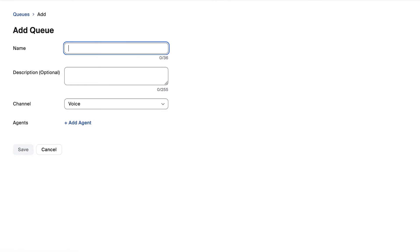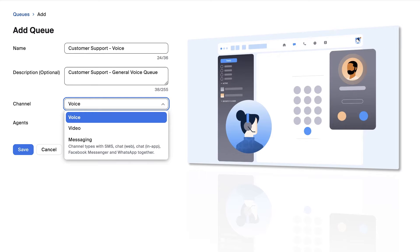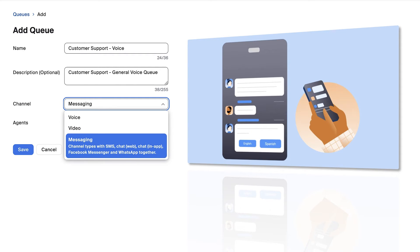Input a name, description, and under the channel type drop-down, choose a channel type. Voice for phone engagements, video for video engagements, or messaging for engagement types such as SMS, web chat, email, or a social media integration.